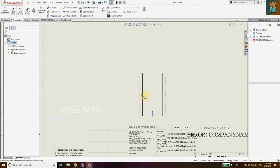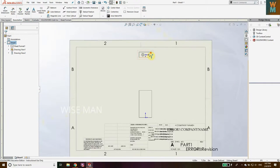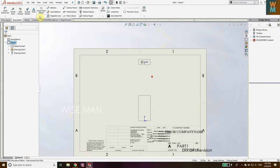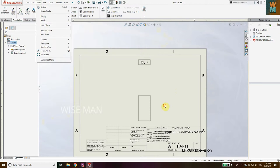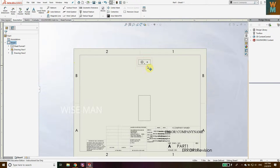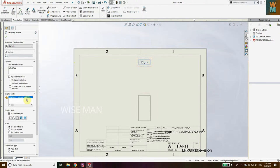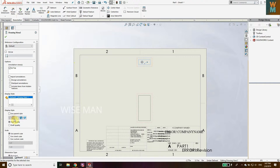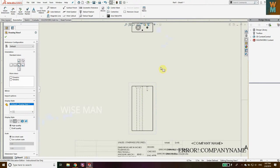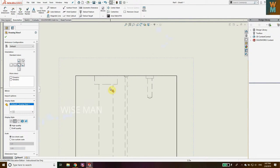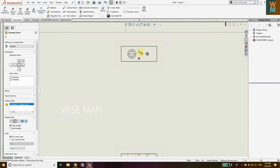Now as you can see, you can't see the holes and you can see the origin. Go to View and click on Origin so that the origin is hidden. To get a better view, click on the view and select Hidden Line Visible, so that you can see the lines from the holes. Now as you can see, you can see all three different types of holes and we have the top view.